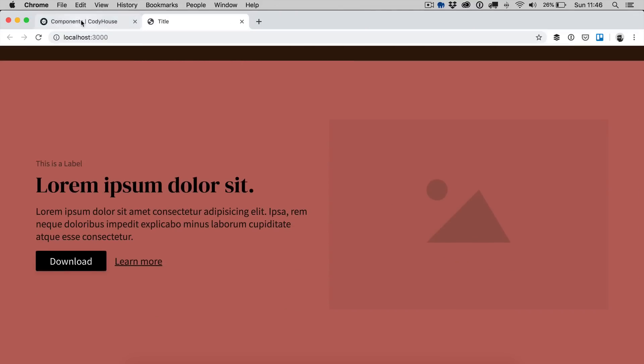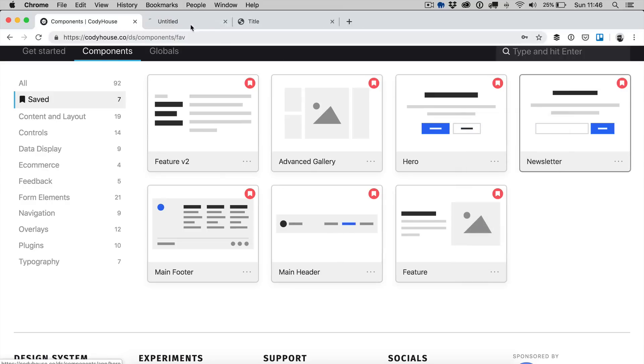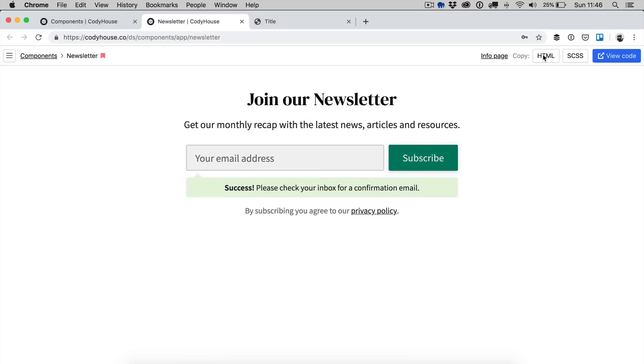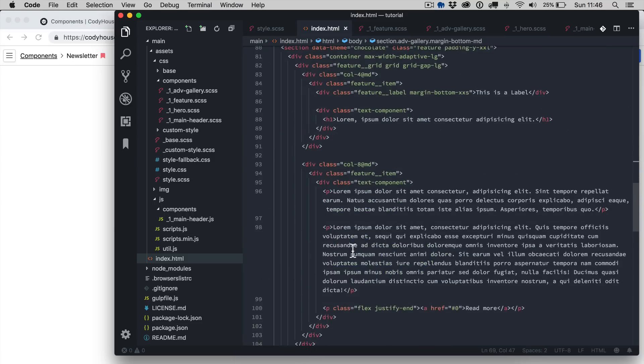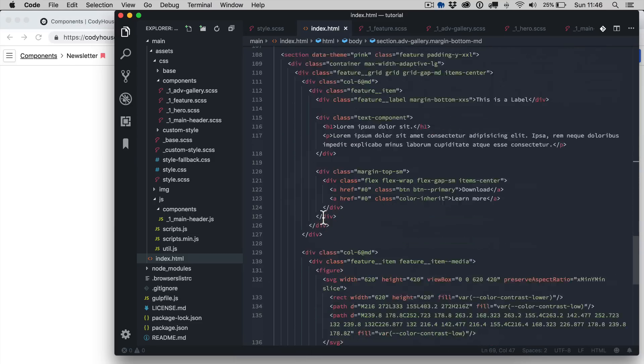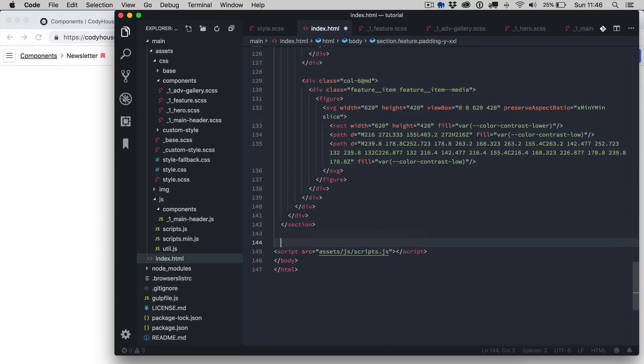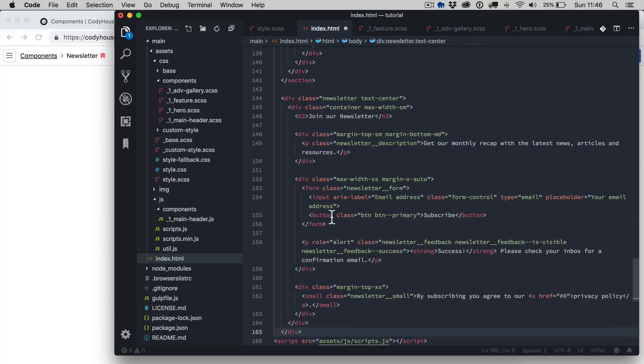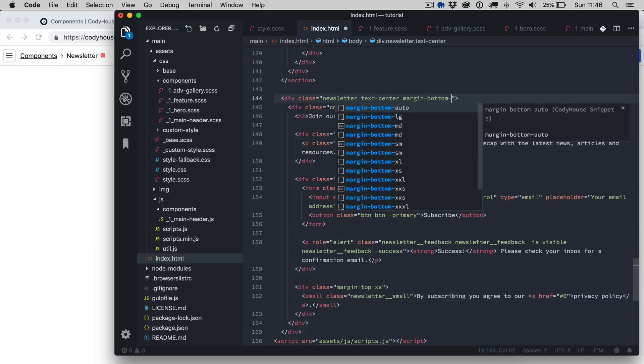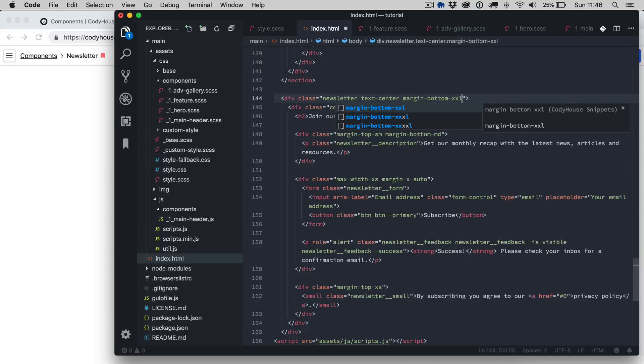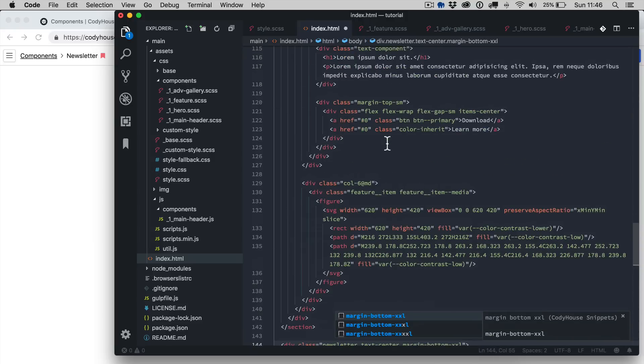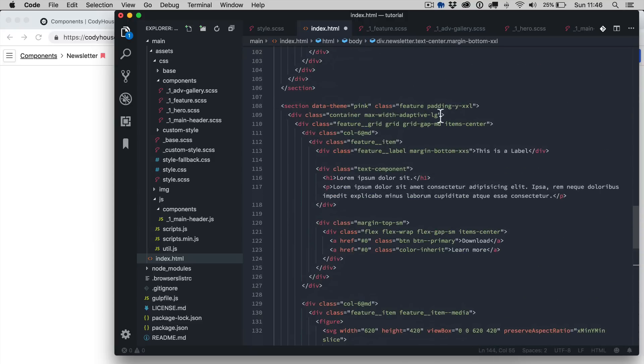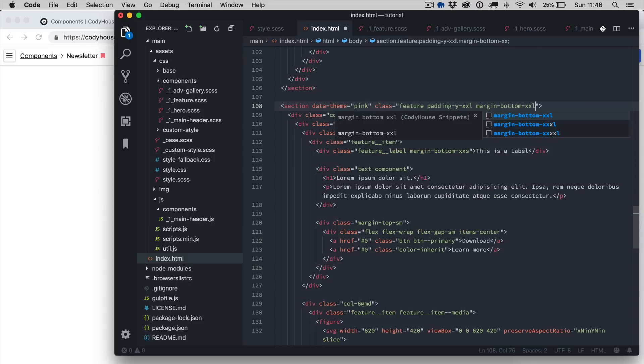We are almost there, let's copy the newsletter, let's copy the HTML and let's paste it here. You can see how easy it is to build a page, we can actually add some margin bottom XXL because we are going to copy the footer as well in a second, so we're going to apply margin bottom XXXL here as well.